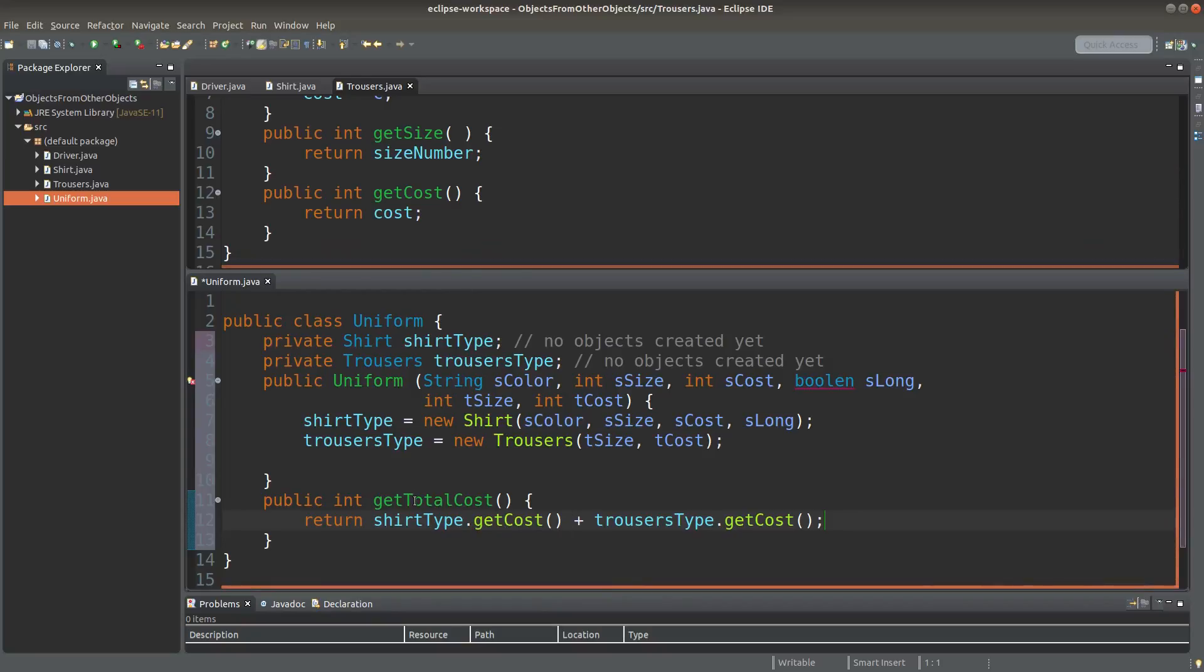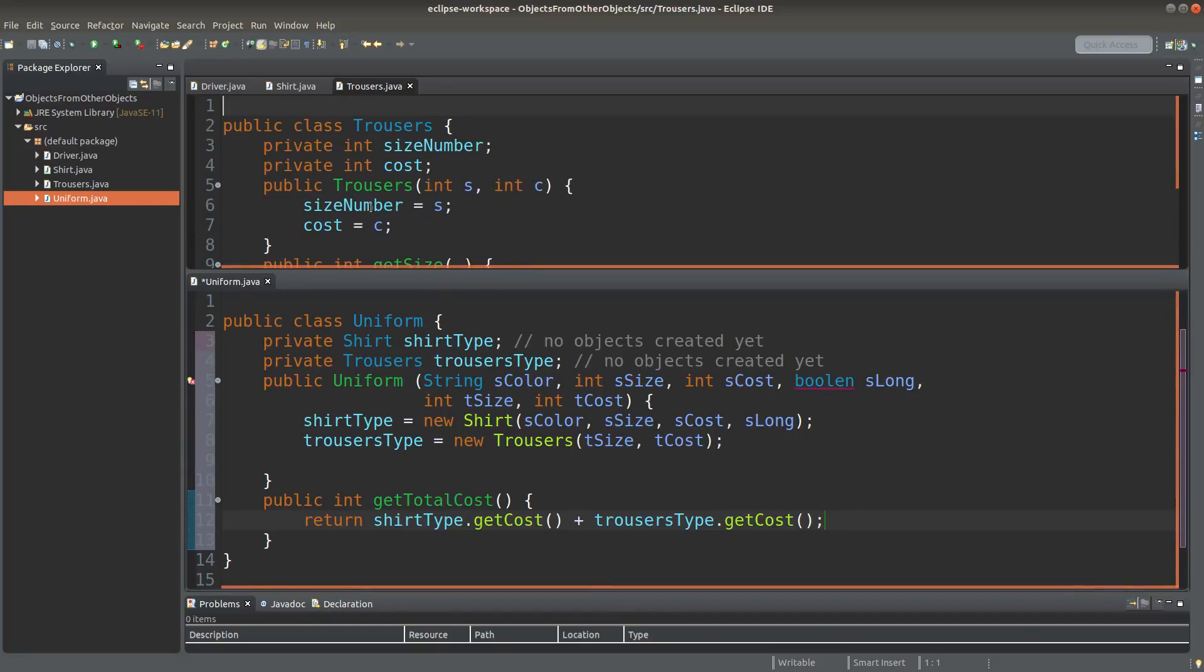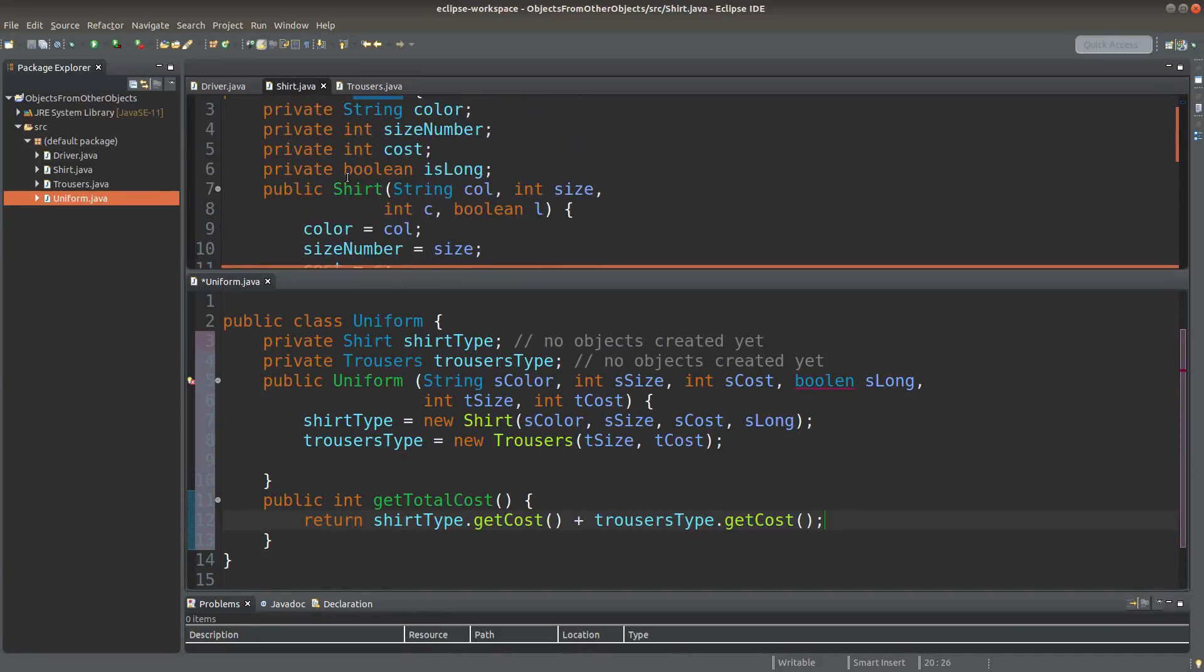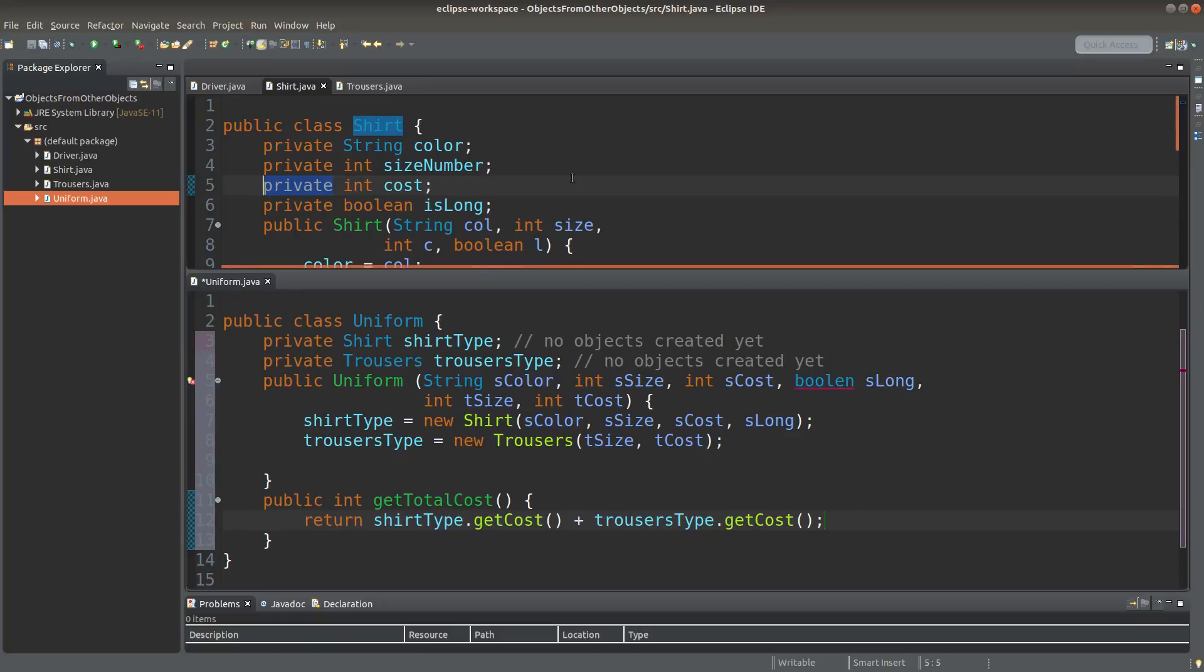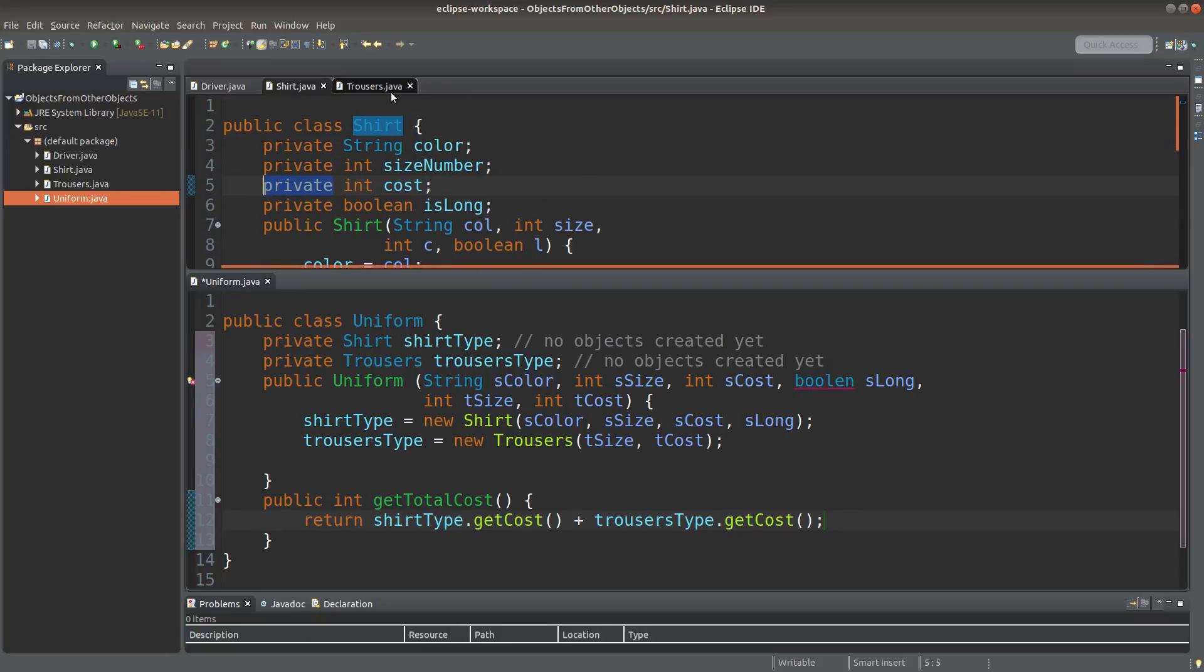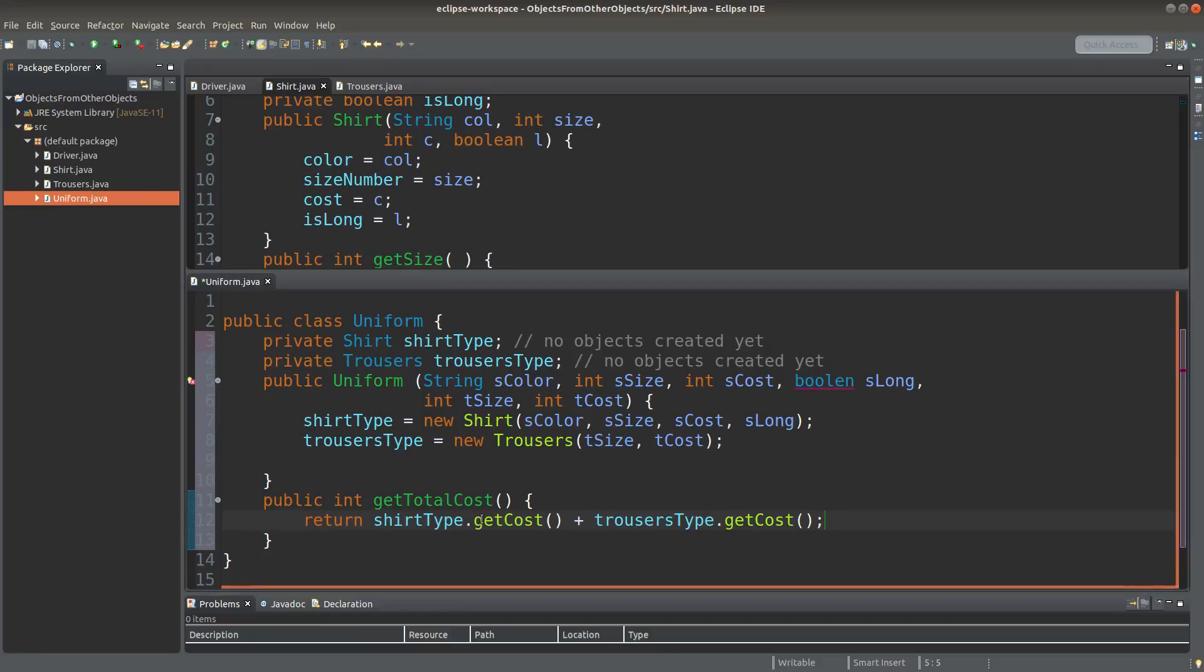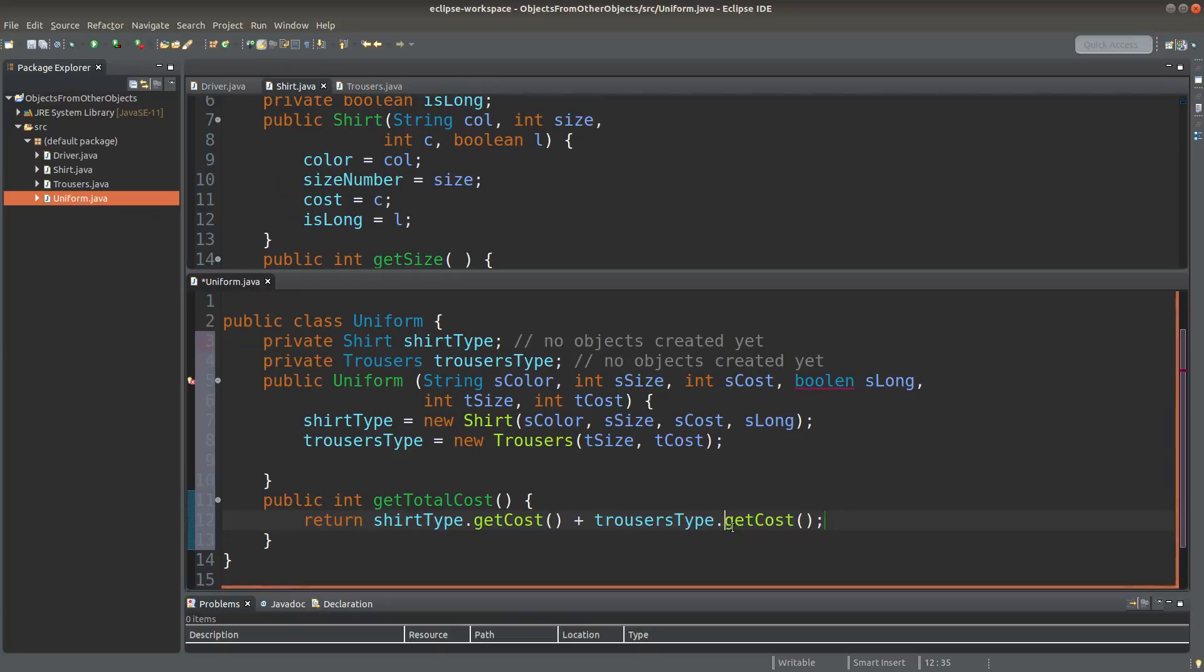Because the cost of the shirt and the cost of the trousers are set to be private. Private here and private there. I must rely on the accessors provided by the shirt class and by the trousers class. I don't access the object context directly. I have to rely on the getter methods provided by the shirt class and the trousers class.